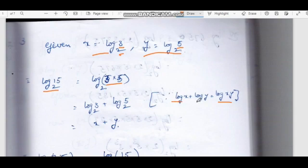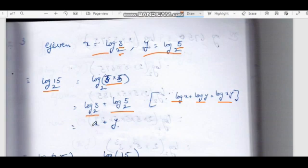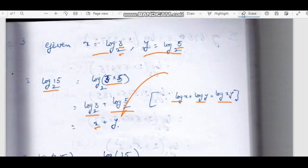Log x plus log y — because this is a 4-mark problem. Log 3 base 2 is x, and log 5 base 2 is y.